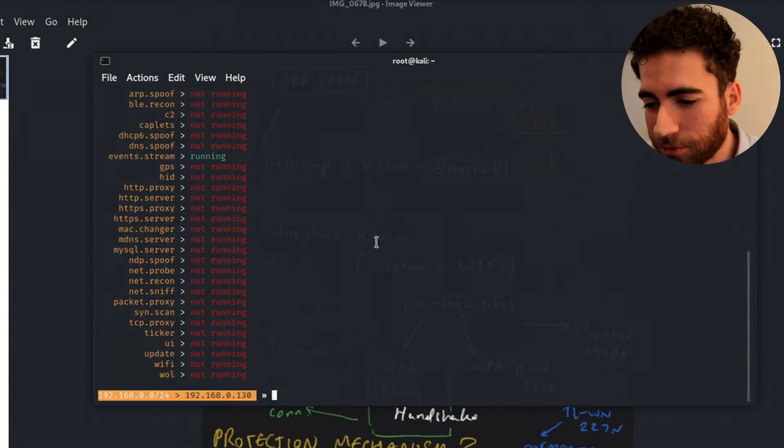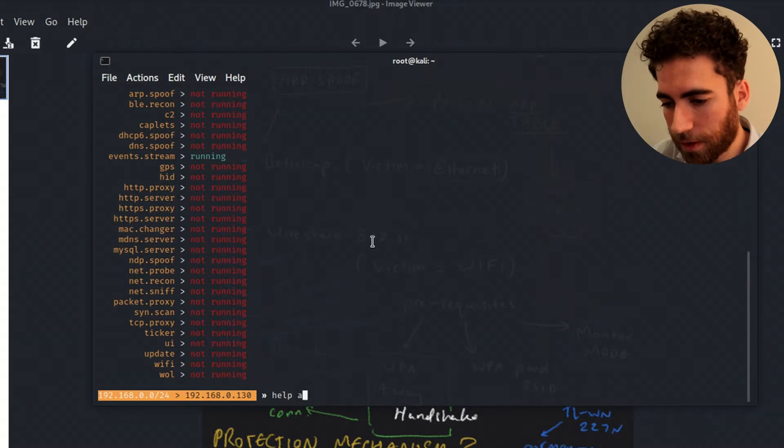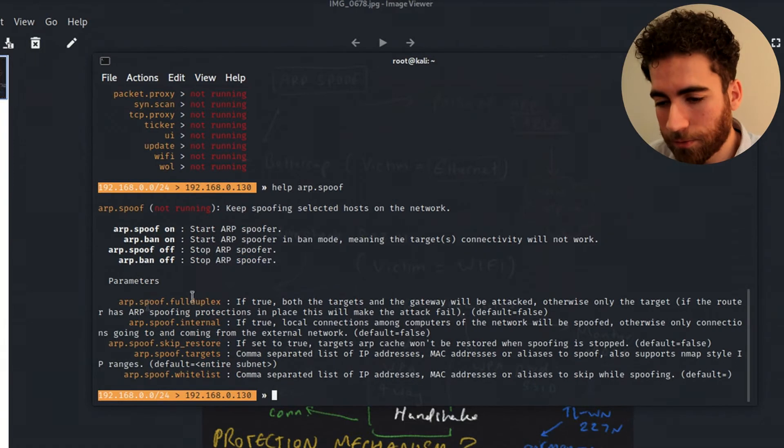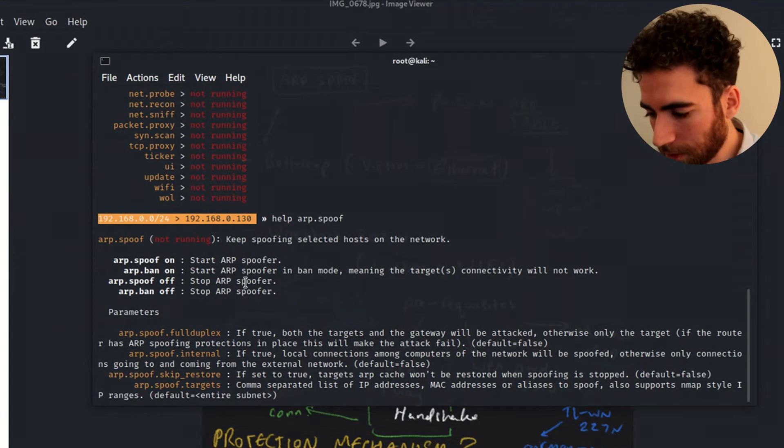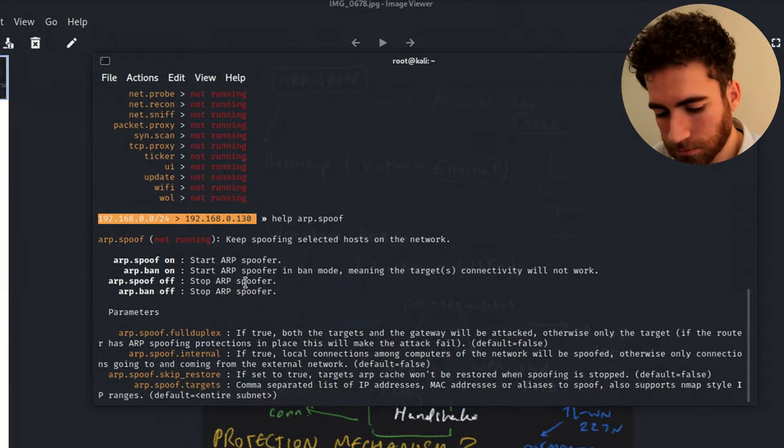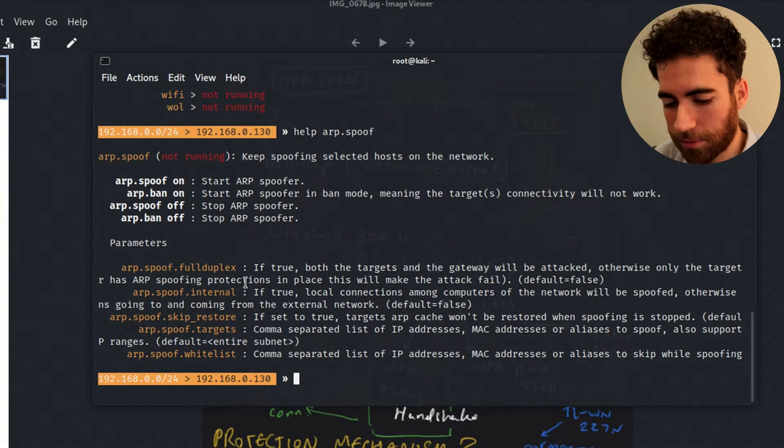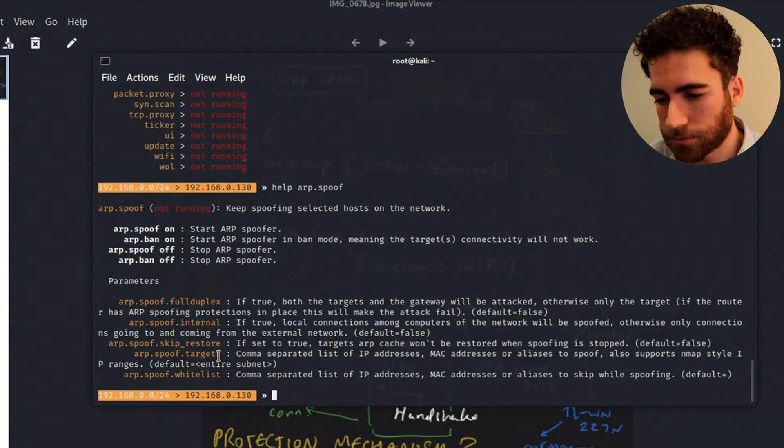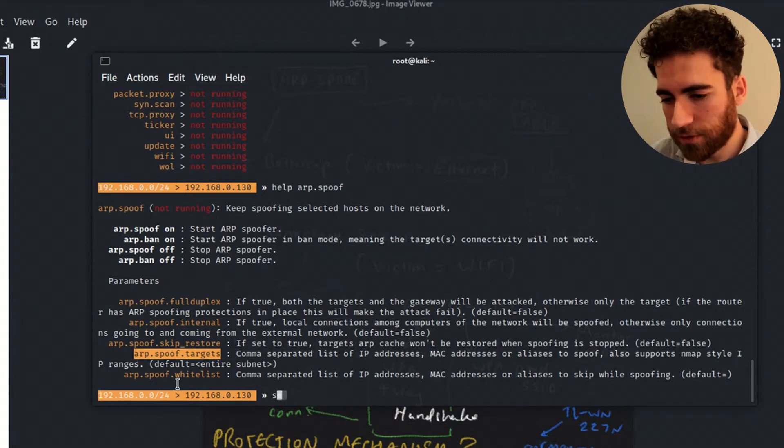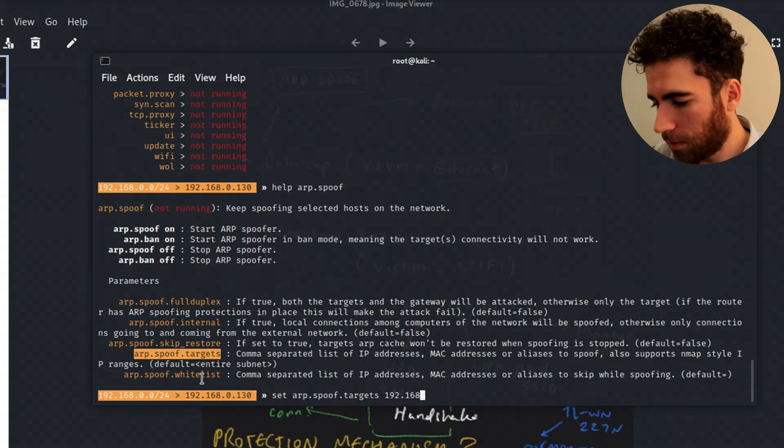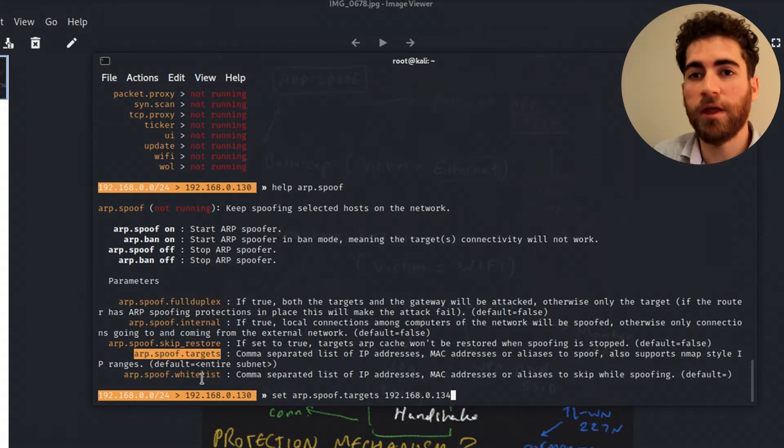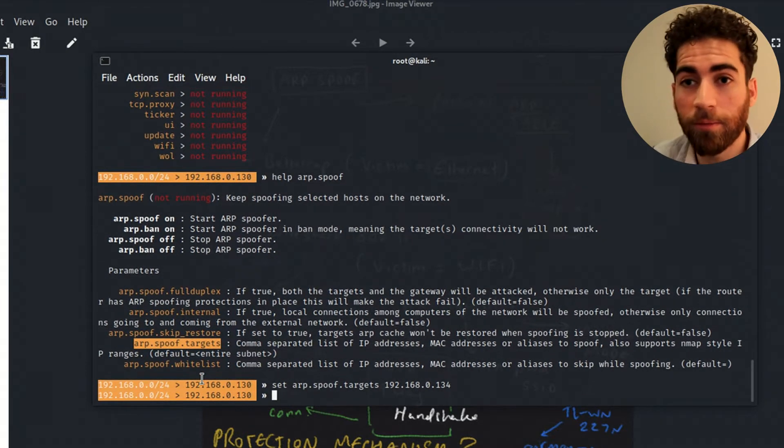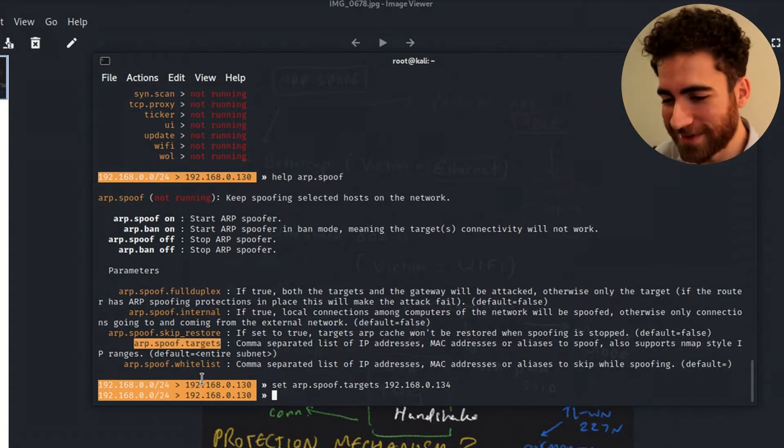What we are interested in is ARP spoof. So to get some more details, just go into help ARP spoof. And you can see more commands come up here. So specify the targets here and make it easier for yourself. You've got the option to set the targets to 134.